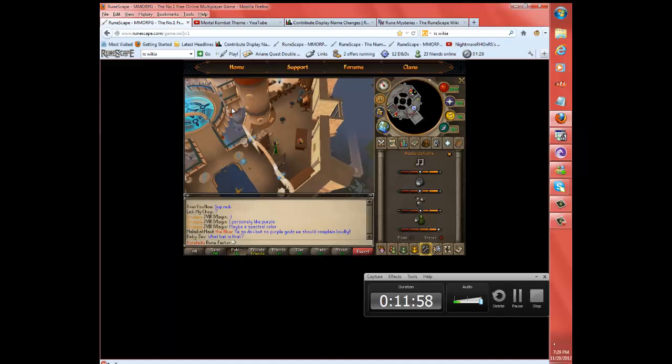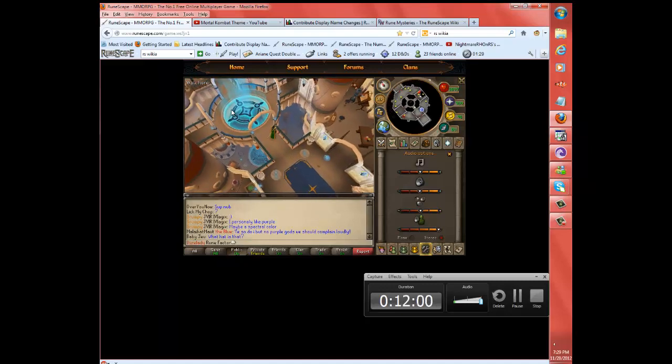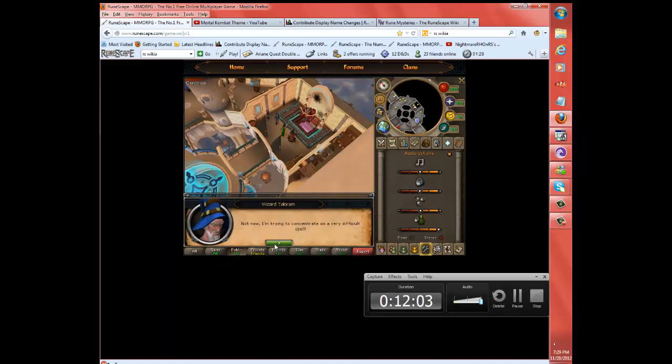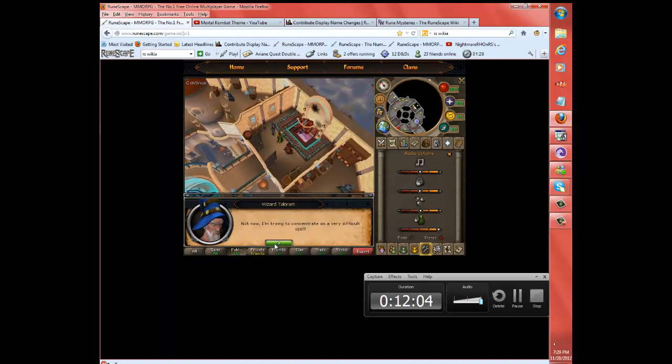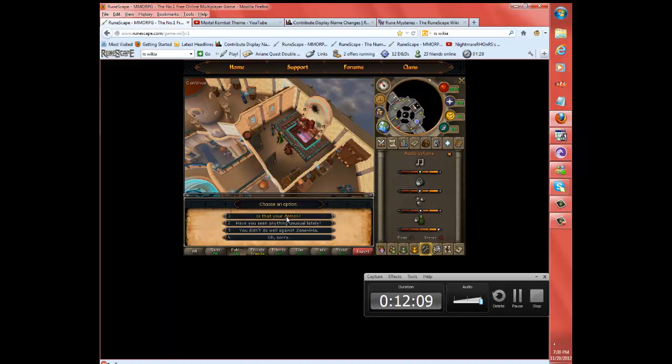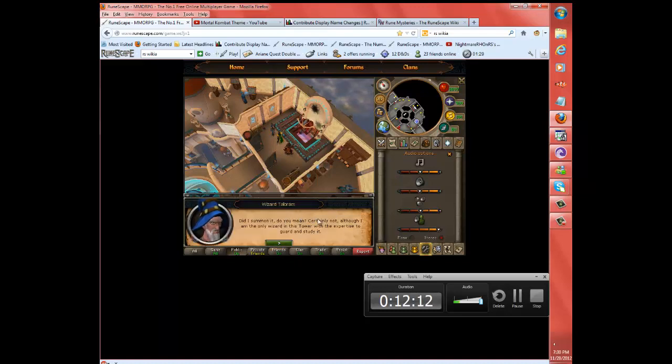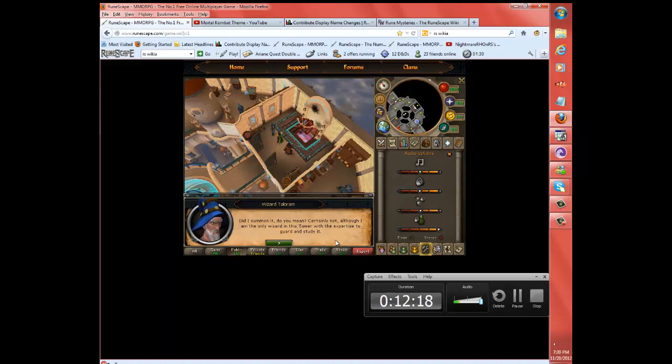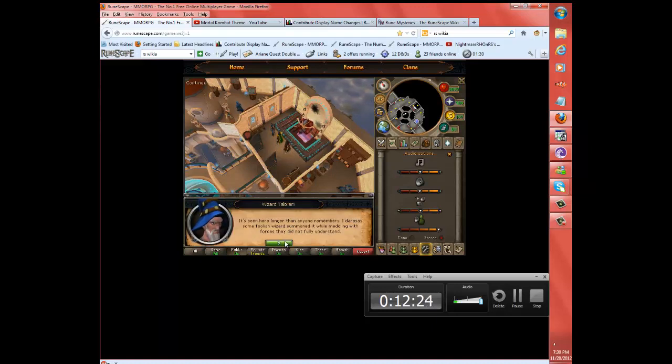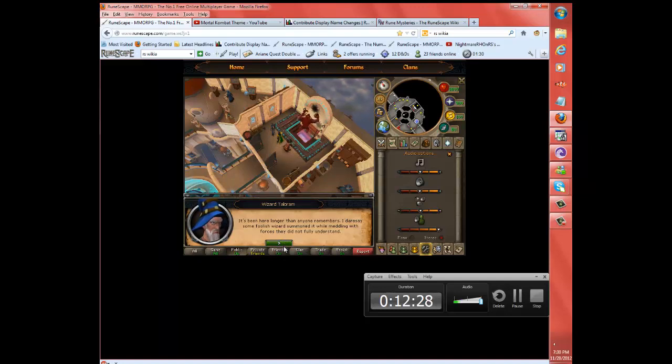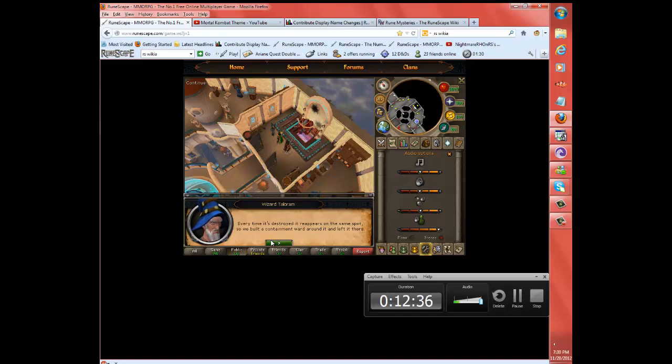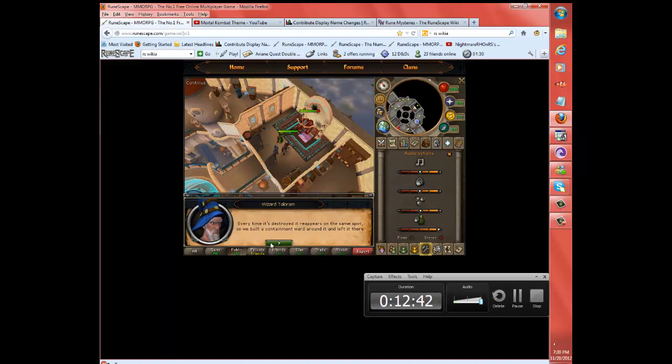I'm wasting time again. Not now! I'm trying to concentrate on a very difficult spell. Is your demon? Did I summon it, do you mean? Certainly not. Although I am the only wizard in this tower with the expertise to guard and study it. It's been here longer than anyone remembers. I dare say some foolish wizard summoned it while meddling with forces they did not fully understand. Every time it's destroyed, it reappears on the same spot. So we built a containment wall around it and left it there.